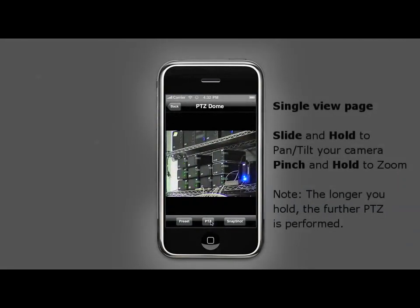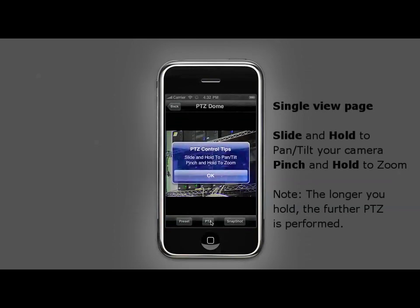When this PTZ button shows, it means this is a PTZ camera. You will get a hint message by tapping on this button. Pan and tilt functions can be operated by sliding and holding your finger on the screen.